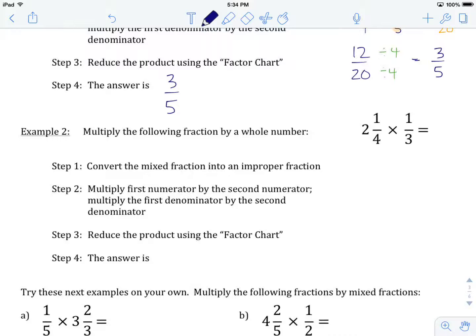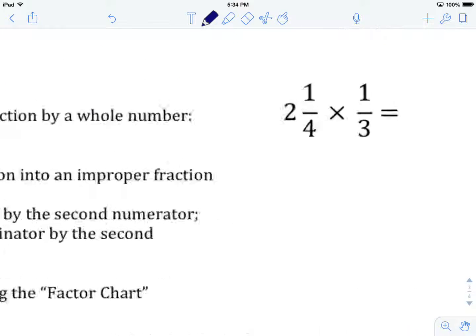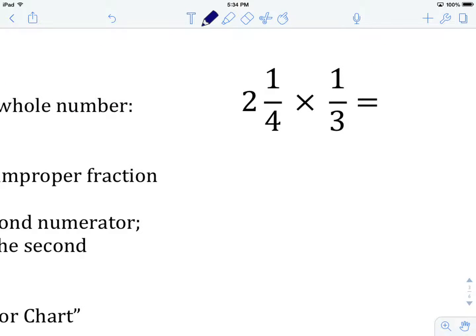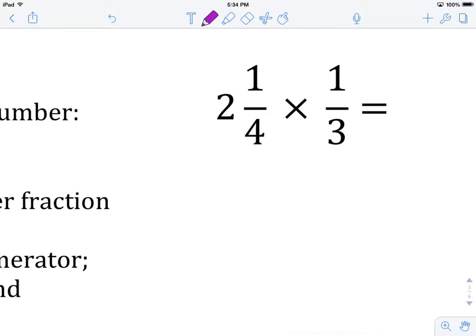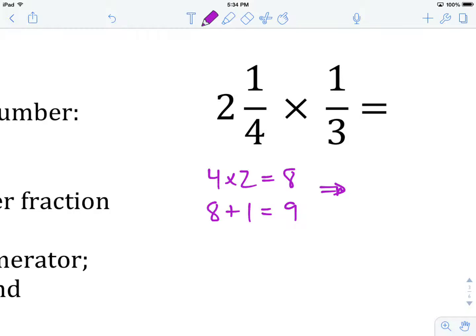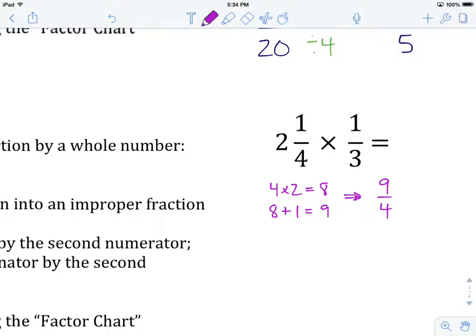Let's try example 2 together: multiply the following fraction by the mixed number — 2 and 1 fourth times 1 third. Our first step is to convert this mixed number into an improper fraction. We have 4 times 2, which gives us 8. Then 8 plus 1 gives us 9, so our mixed fraction becomes 9 over 4 as an improper fraction.